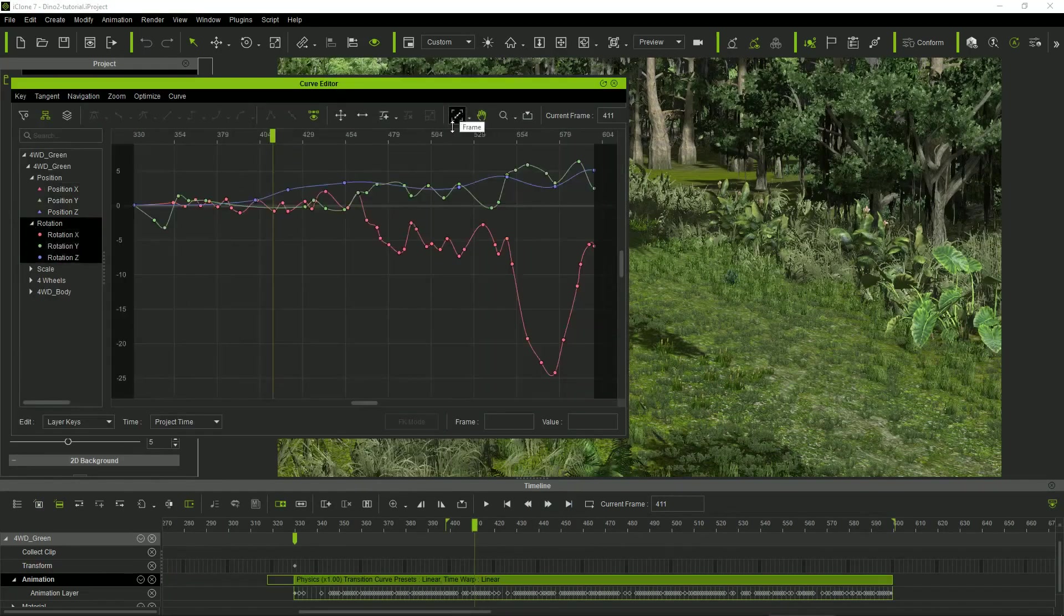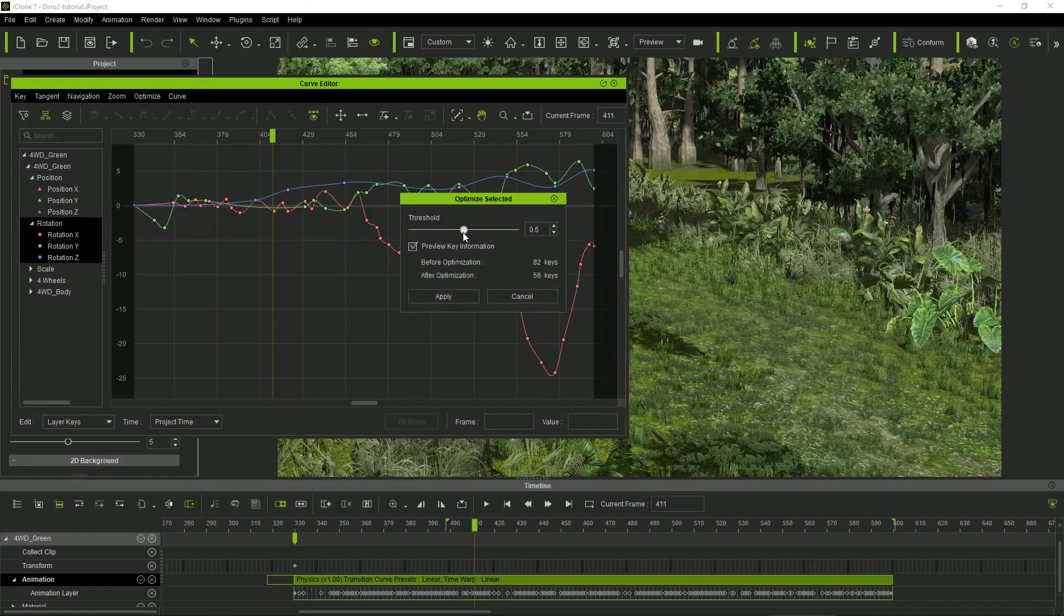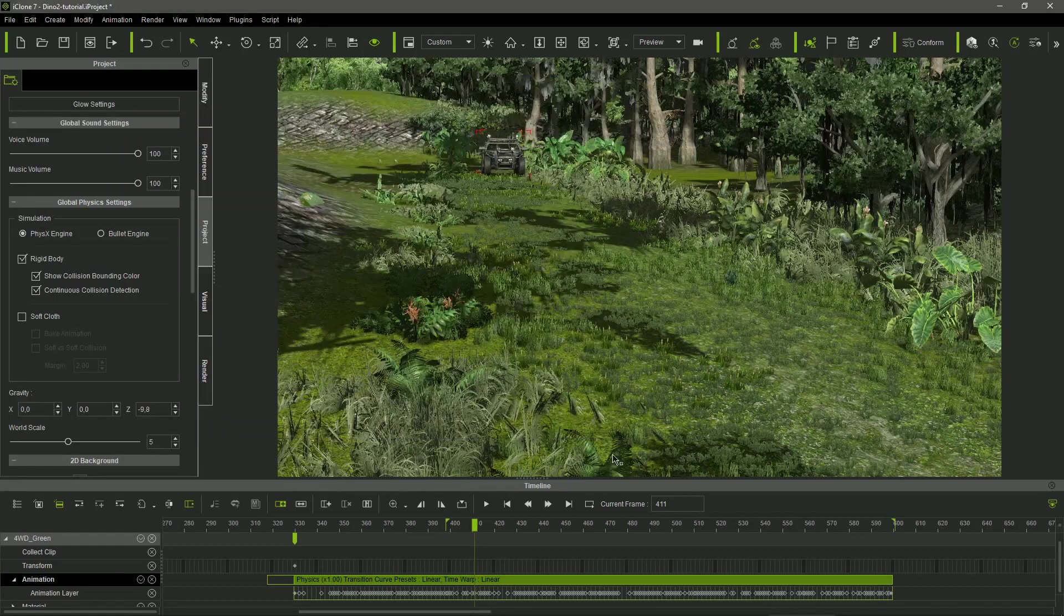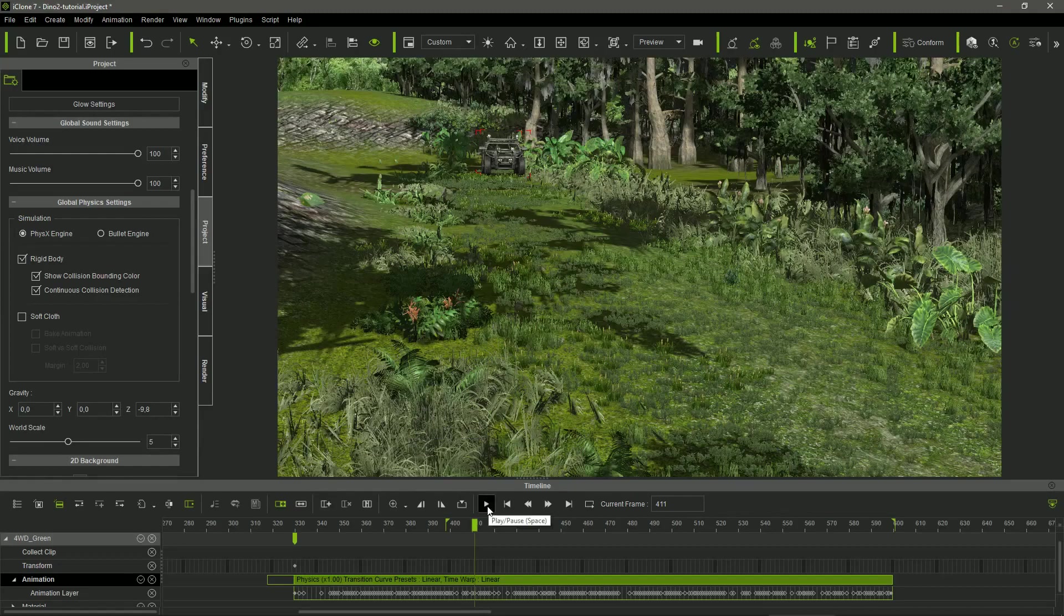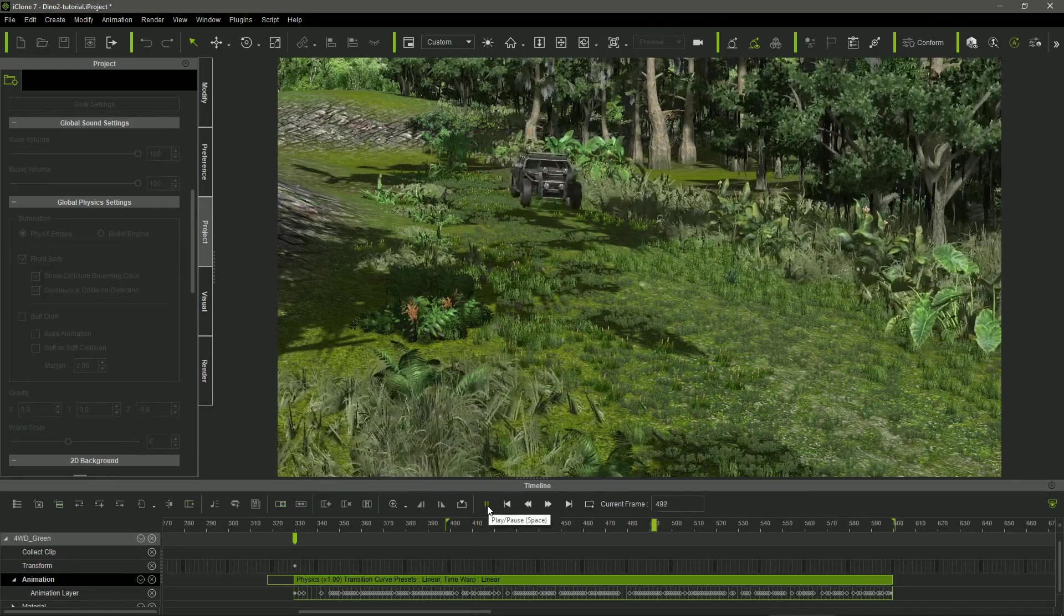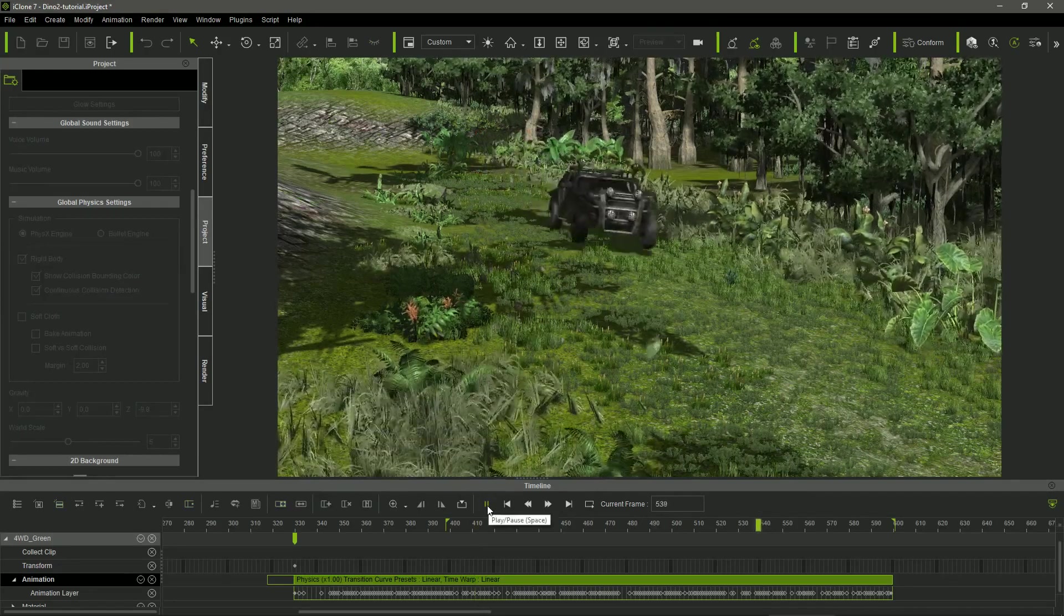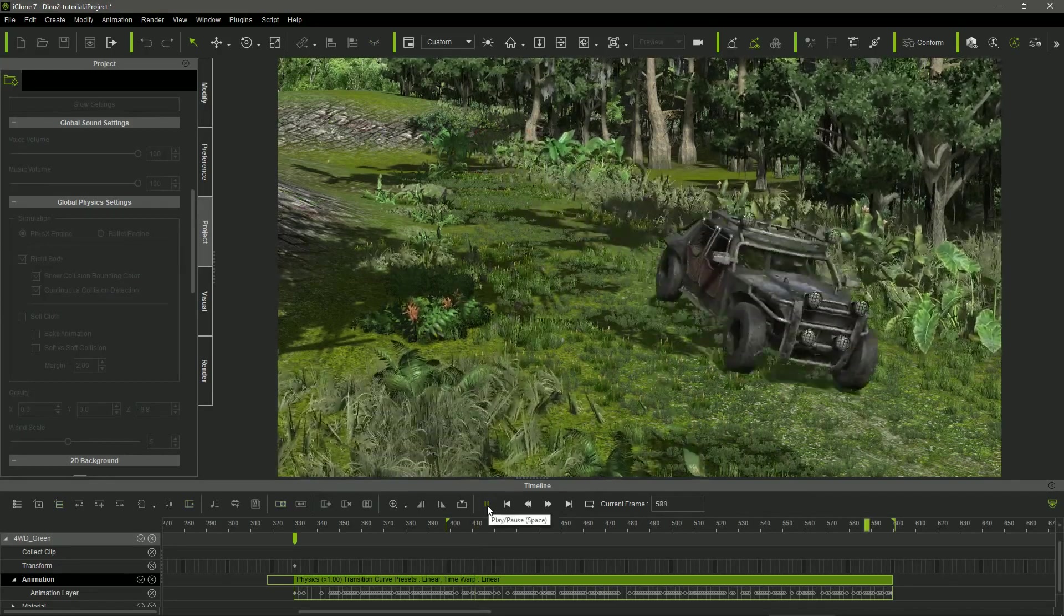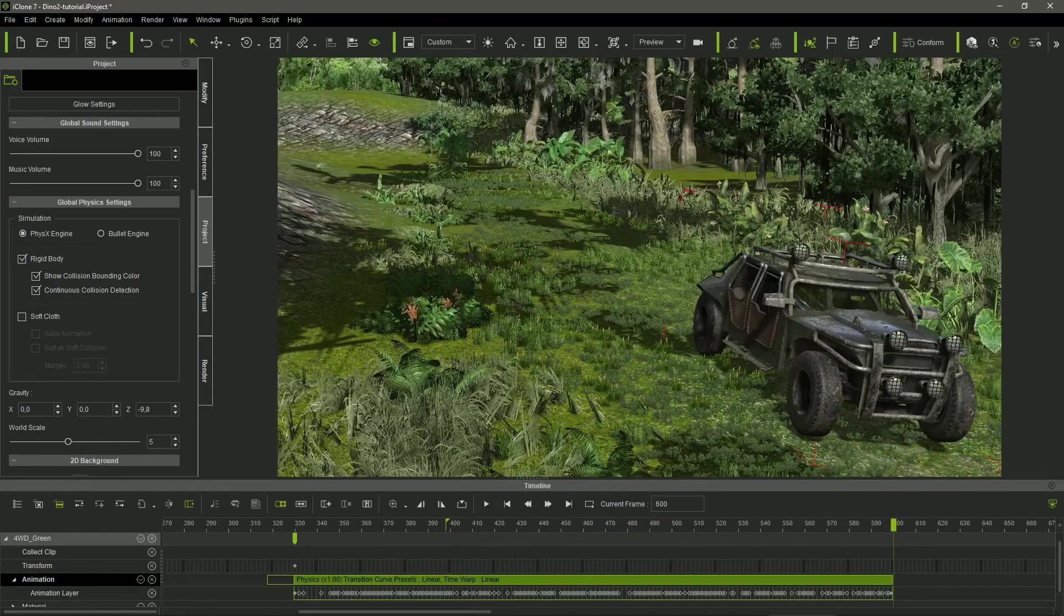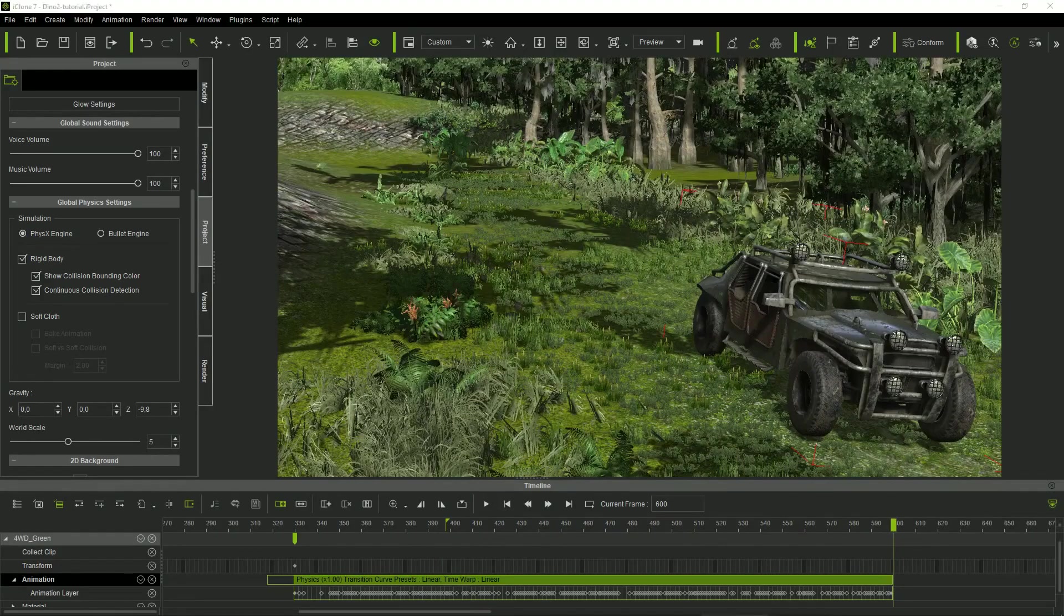I selected the rotation keys and I optimized their number, reducing them dramatically and obtaining a smoother motion of the car over the terrain. But the wheels still look too attached to the vehicle's body.